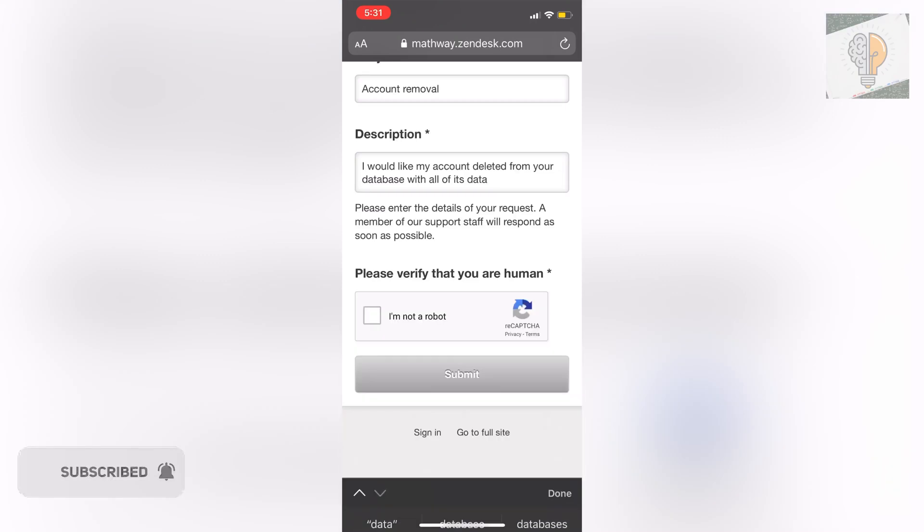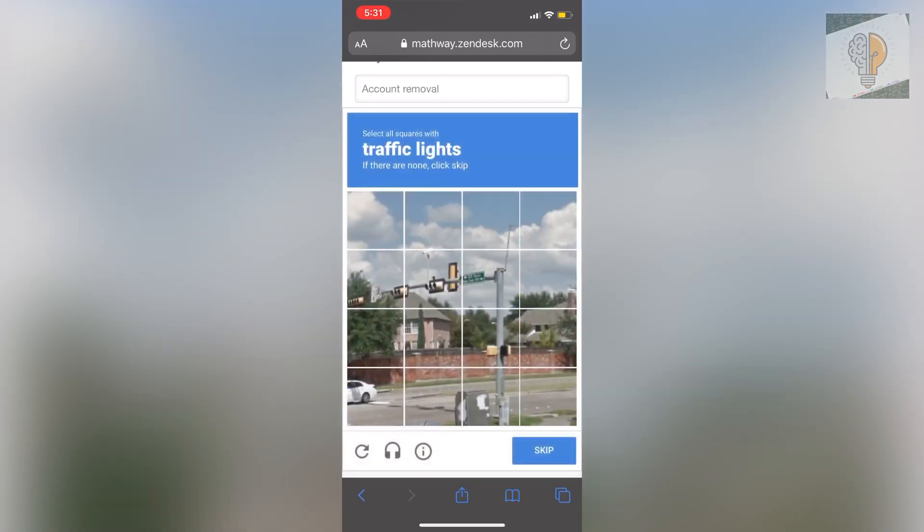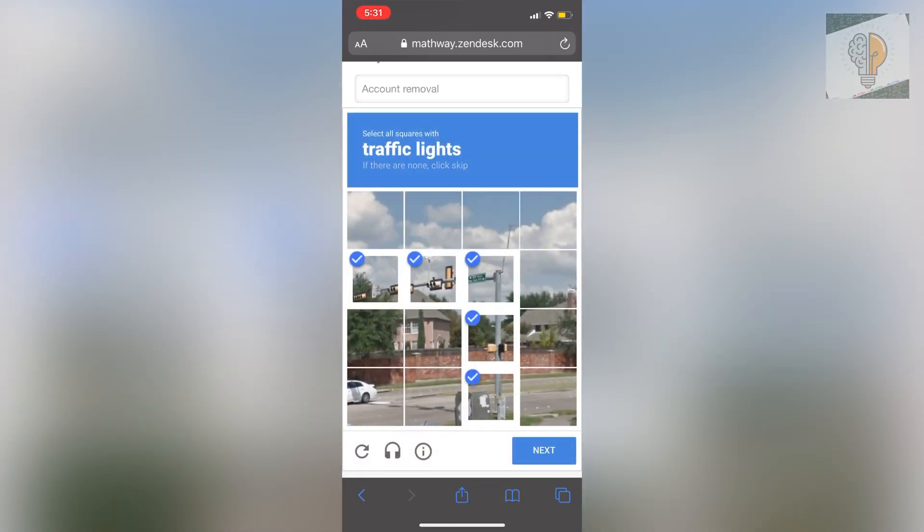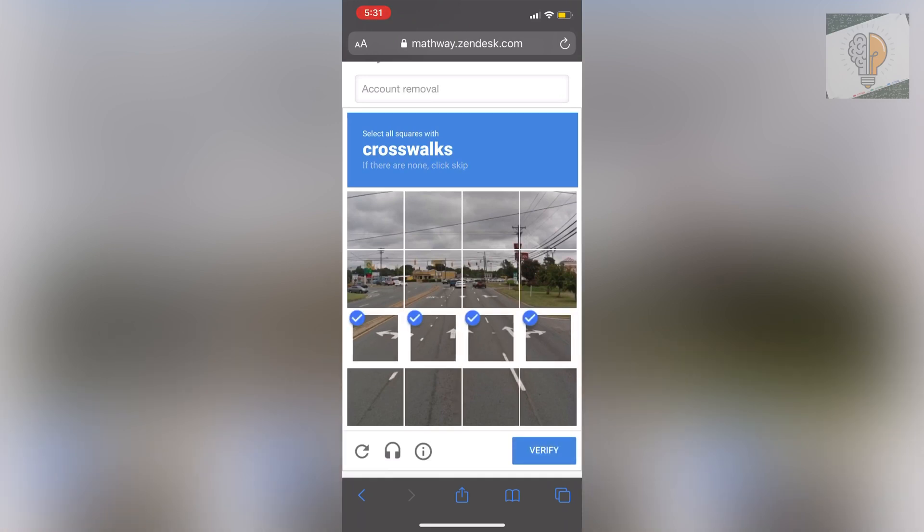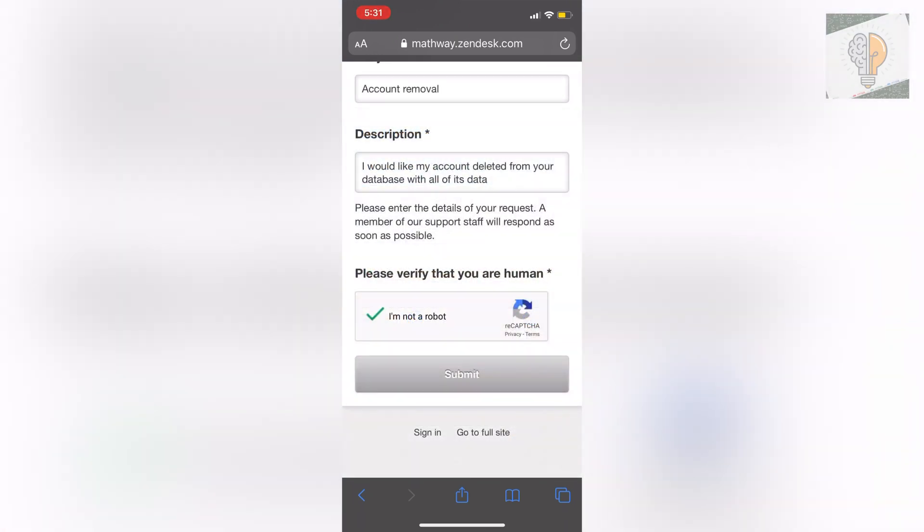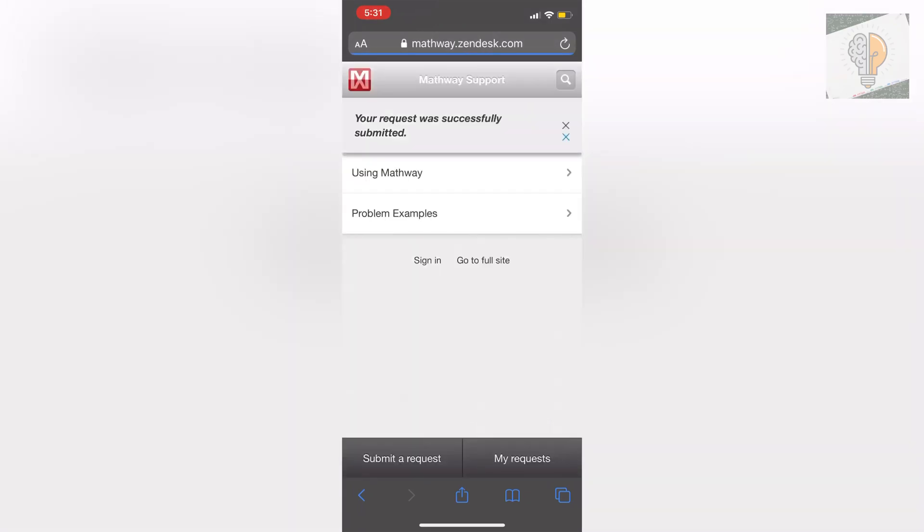And then once you have that done you just want to click I am not a robot, click the traffic lights here, crosswalks, and then you want to click on submit. Once that's done it will just load saying it's submitted successfully and then you'll hear back from them in the emails letting you know that they've deleted your account and all of its data.